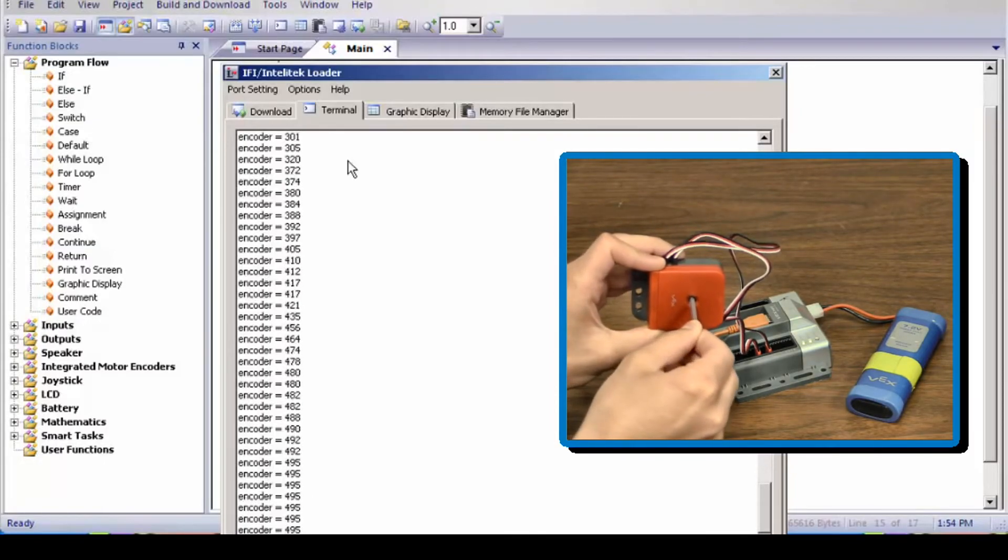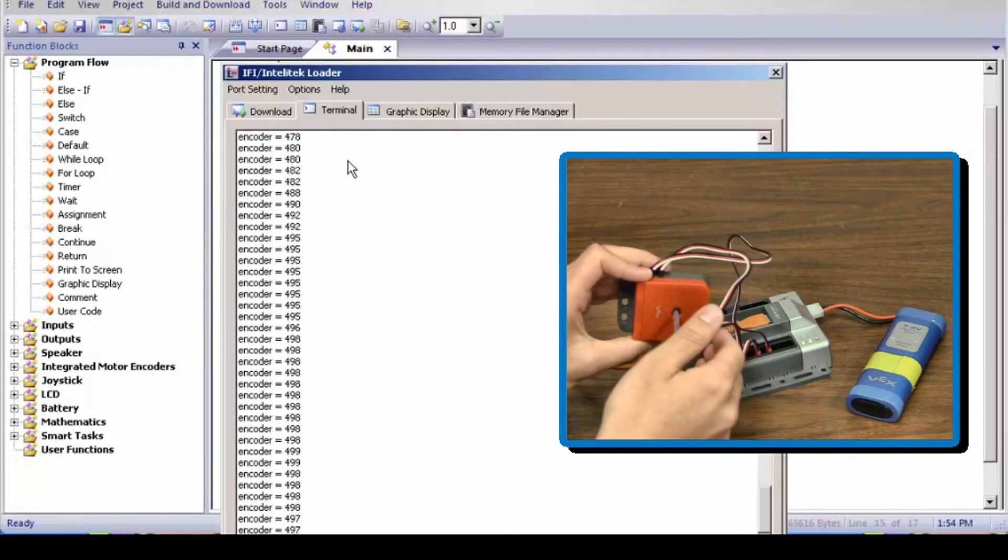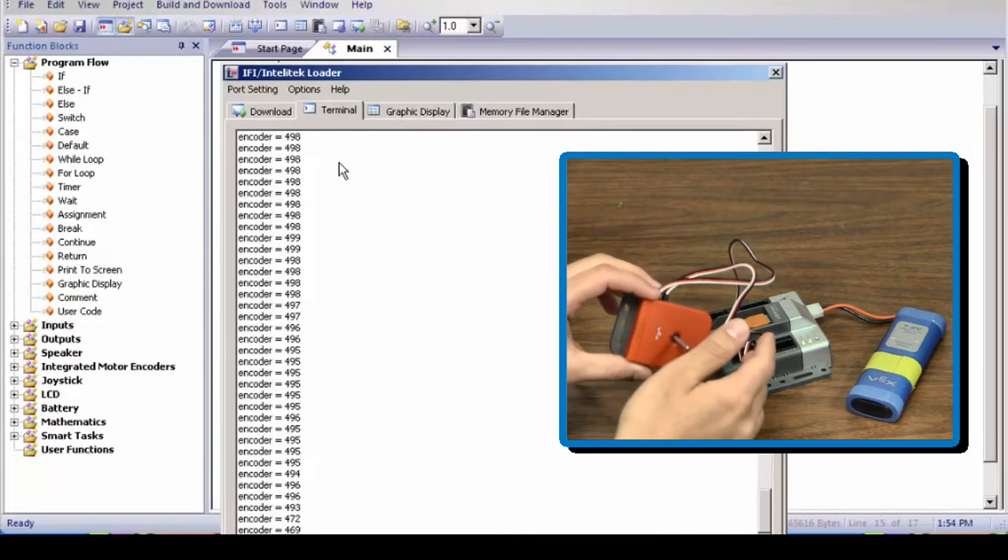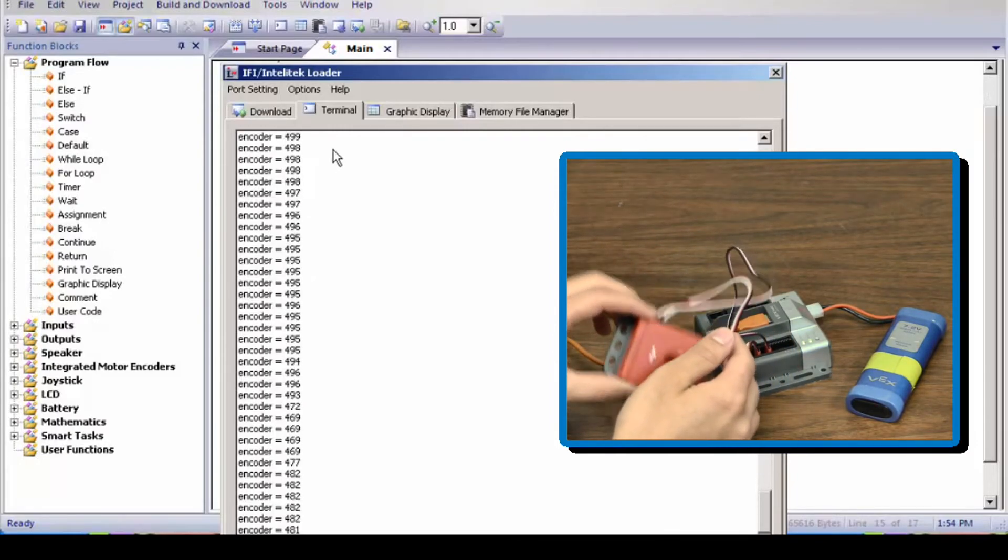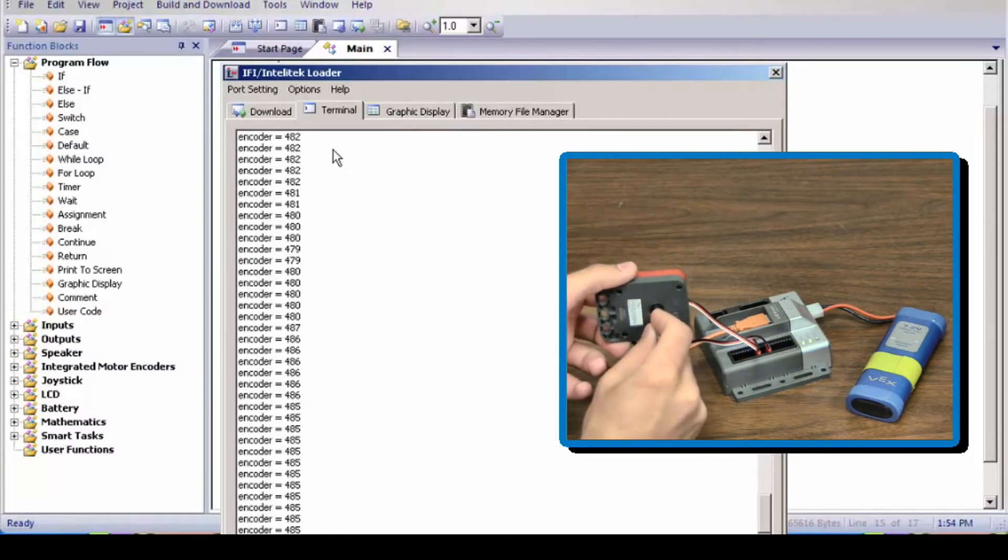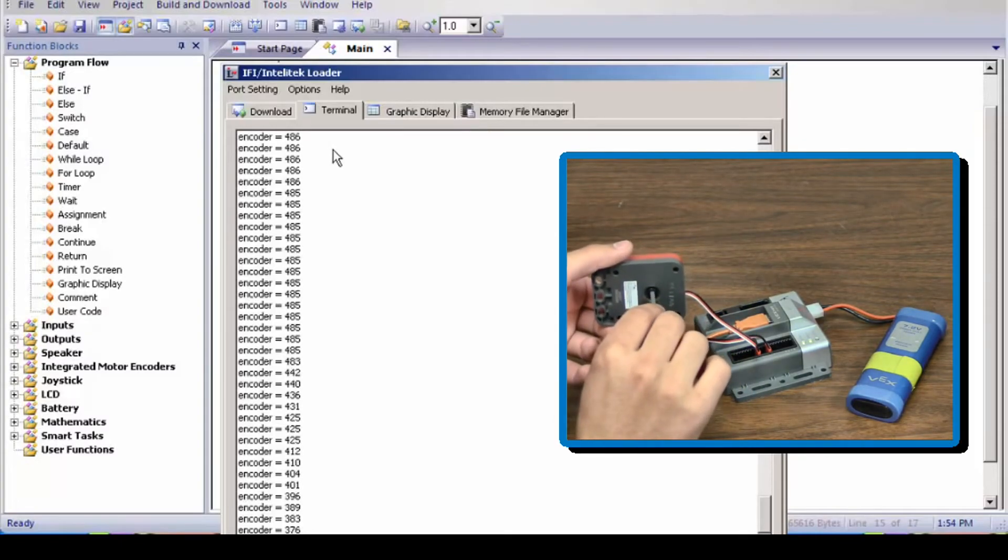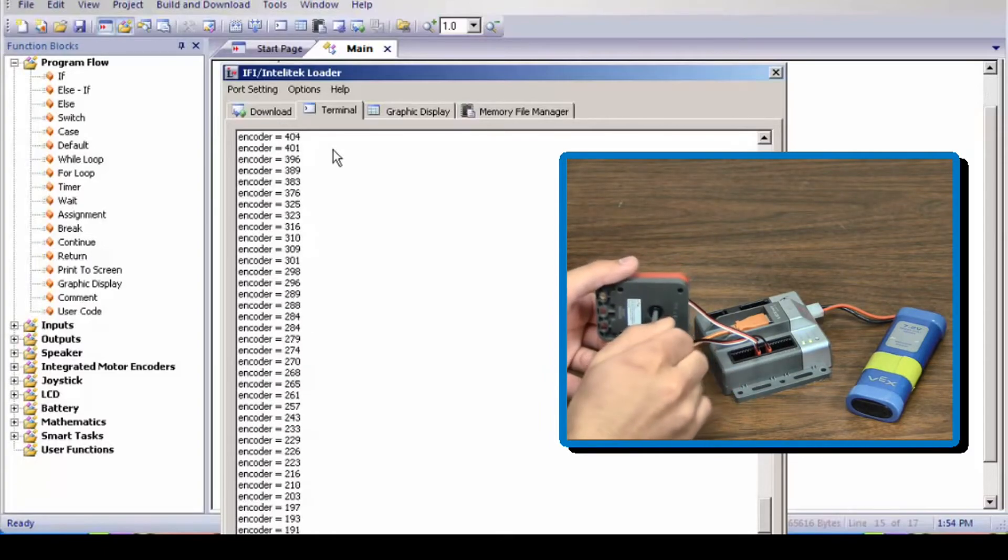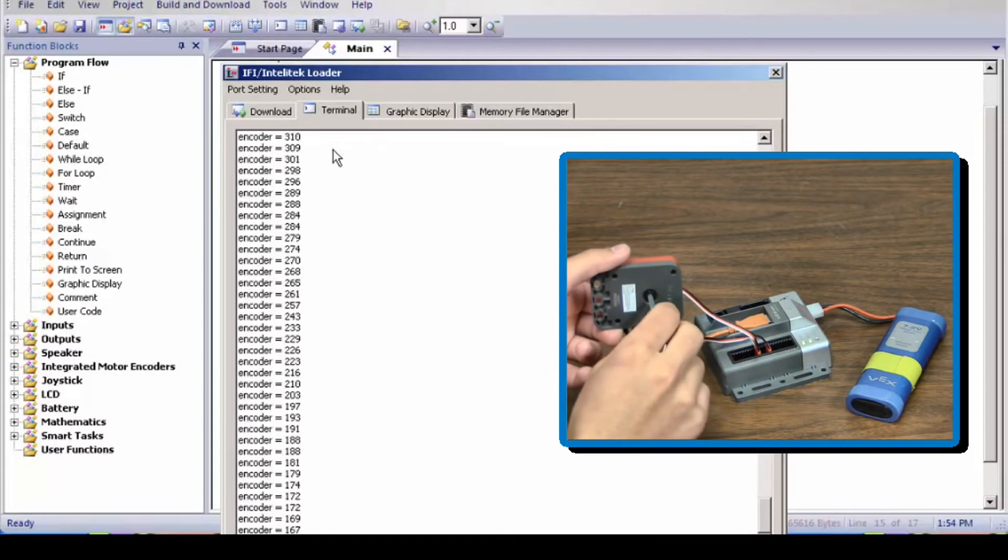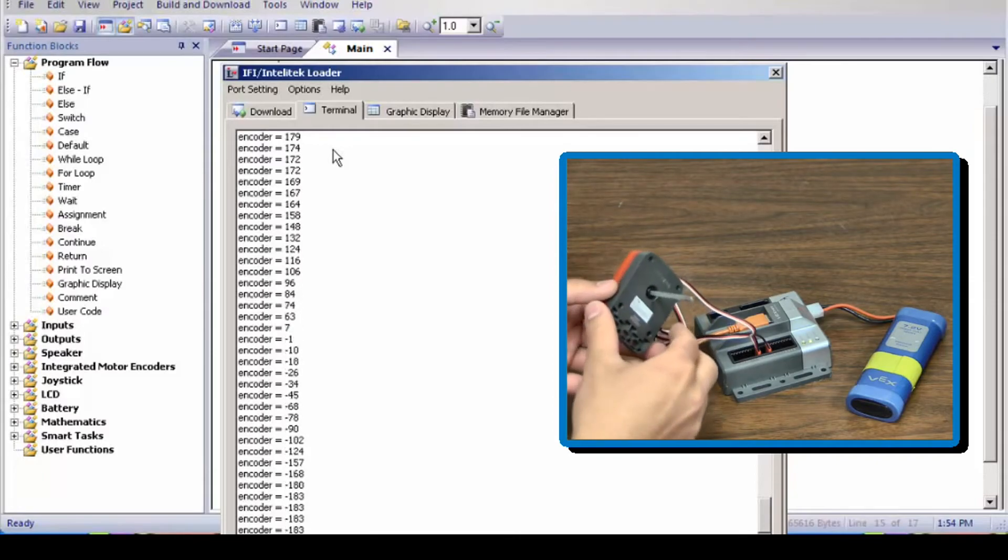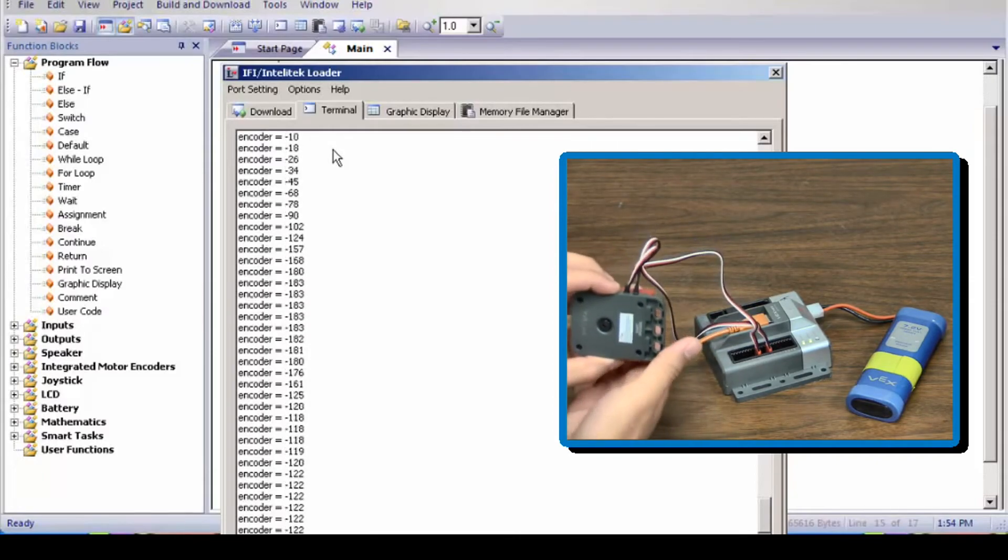Now for instance, let's say I turn it around and the gray face is facing me, and I turn it clockwise. The numbers are starting to come down and are now negative numbers.